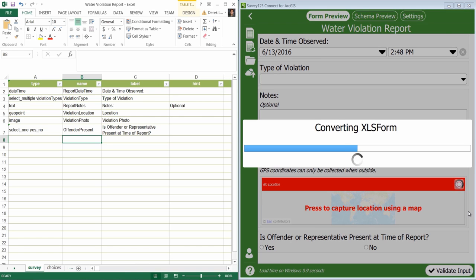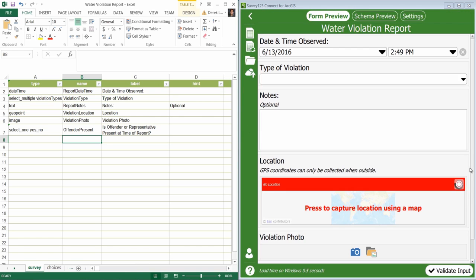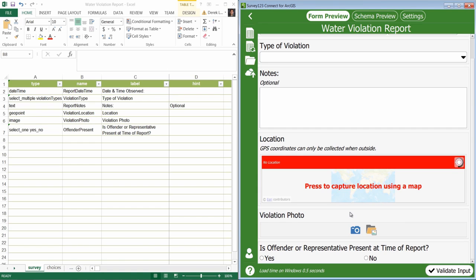Notice in our form preview, after the location question, there's a new image capture question called Violation Photo. If I click on the camera, I can capture an image for my survey from the device camera. If I click on the folder, I can browse and select a picture from my device's camera roll. Images are stored as attachments to my associated feature layer.